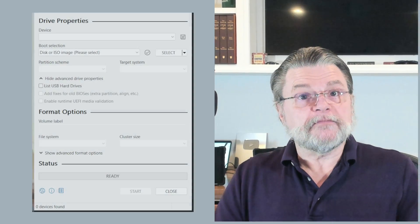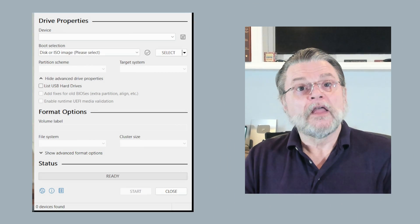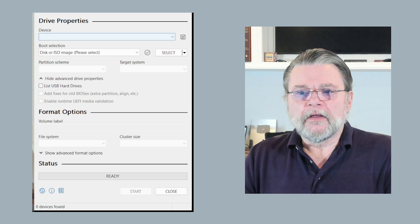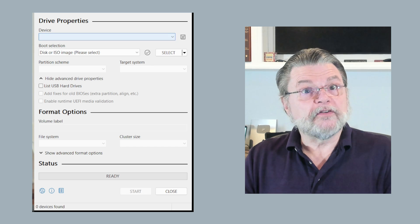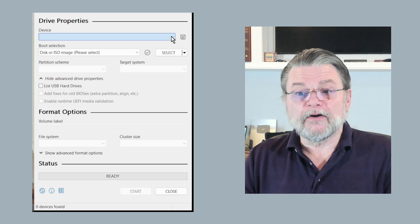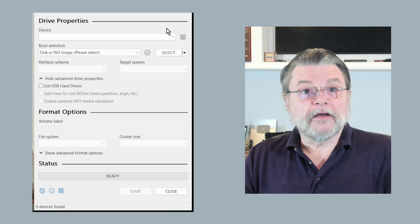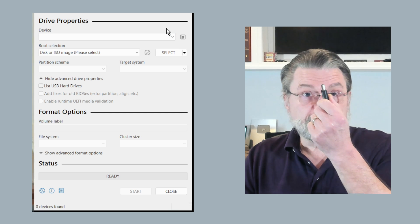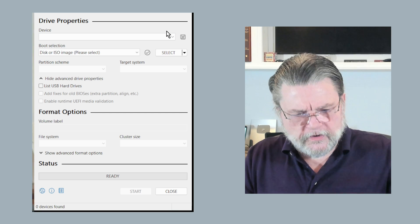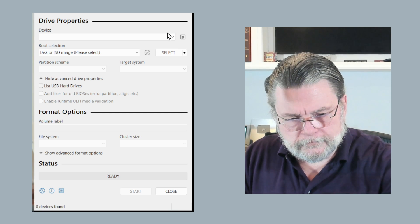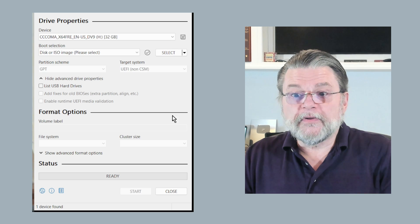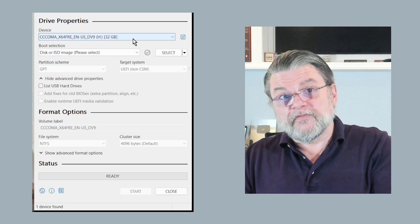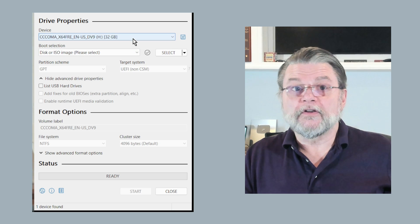Here we have Rufus. Under drive properties, it should list your USB devices. You'll notice that I don't have anything listed here. That's because I haven't plugged in my thumb drive yet. Once I do, that then should become visible as a device that I can write to.